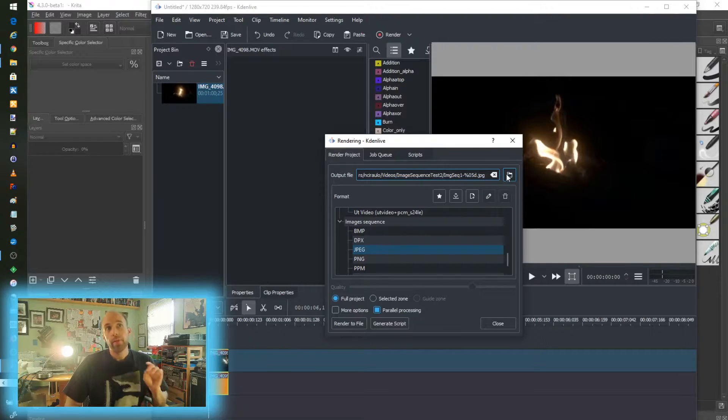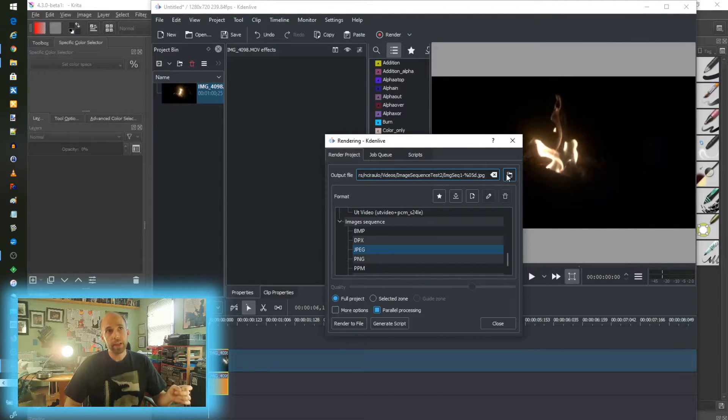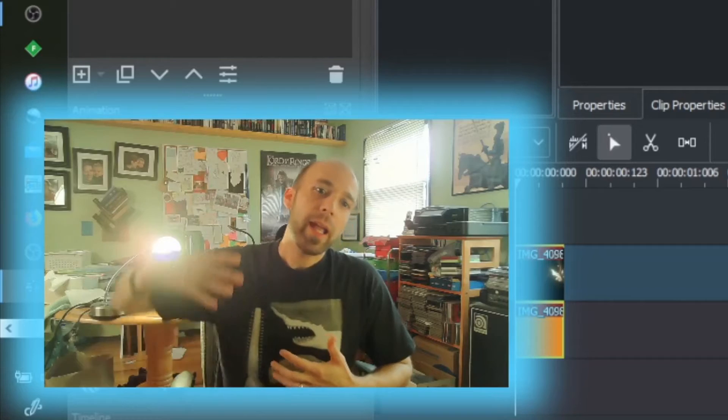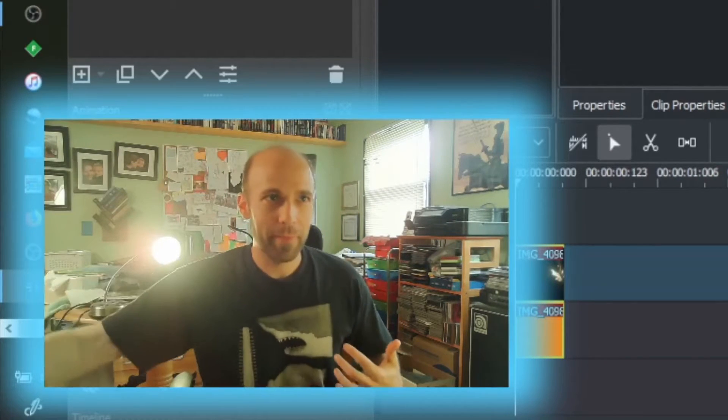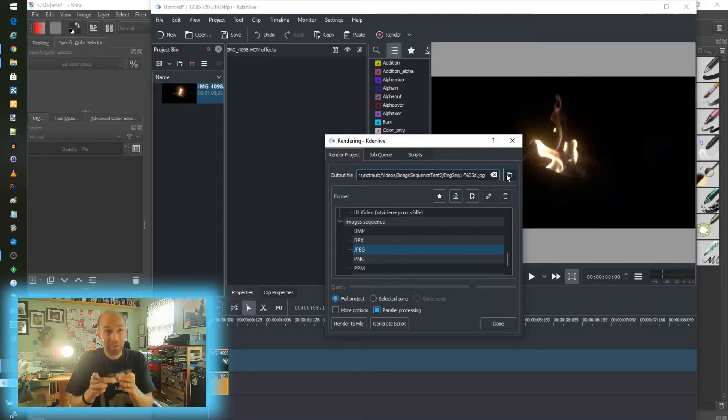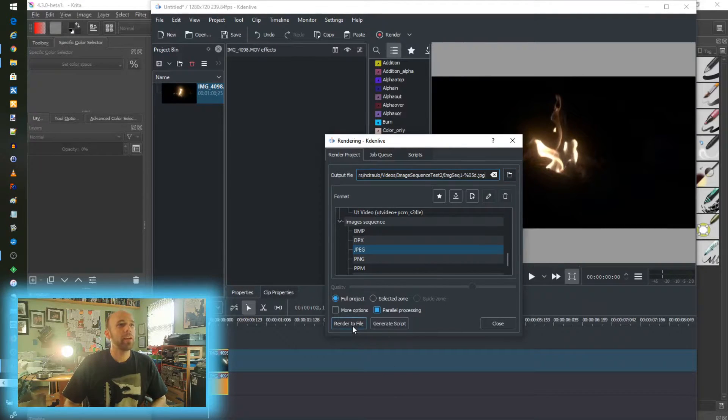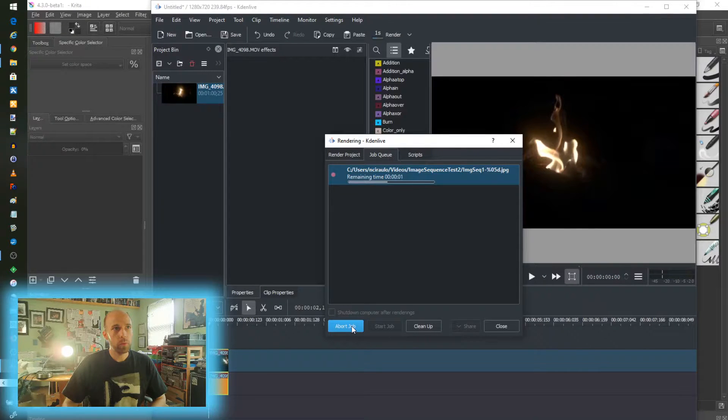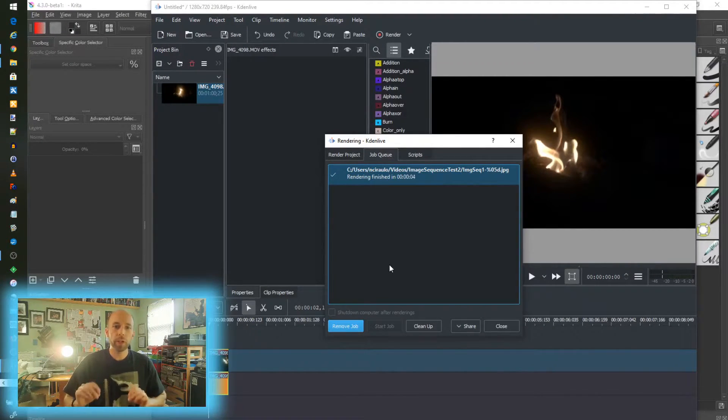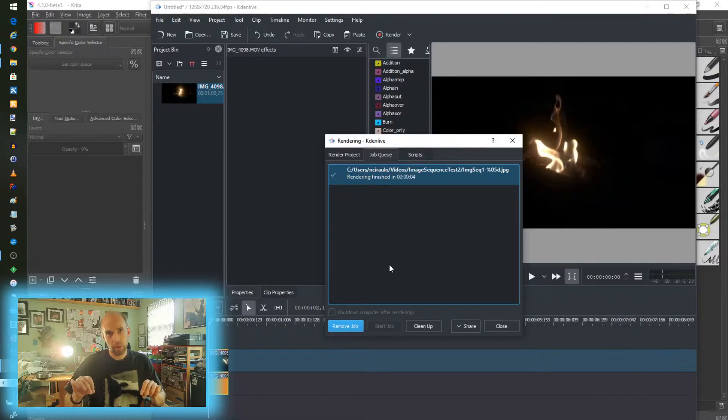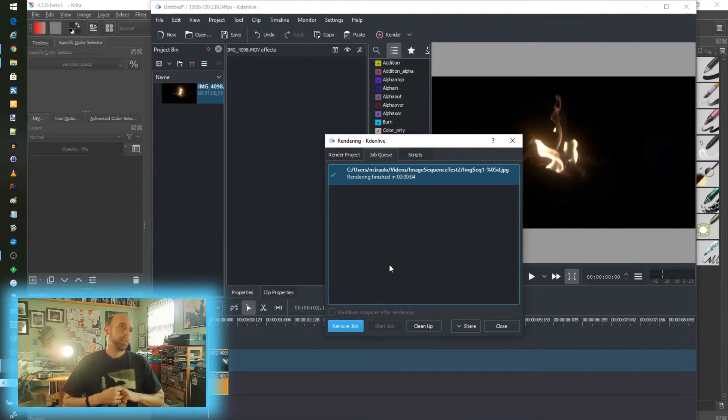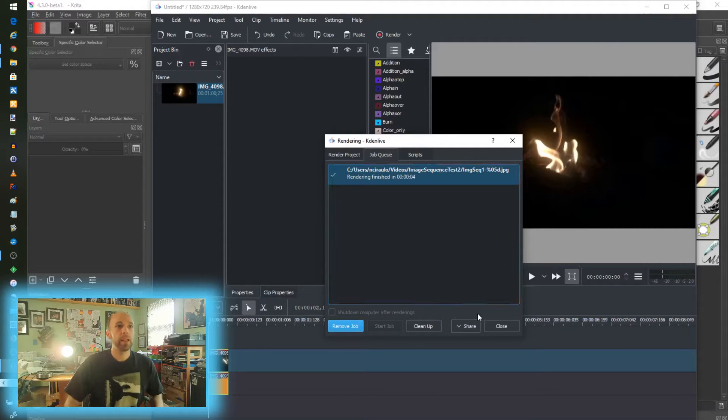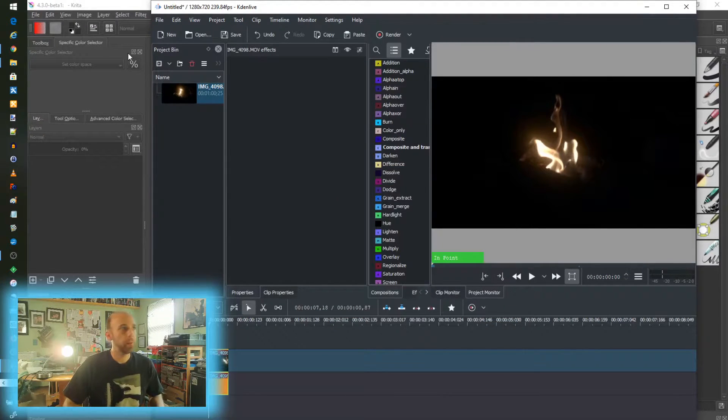So I couldn't find this really well documented anywhere. I had to dig through forums to find this. There is actually a syntax piece of the file name: dash percent zero five lowercase d. That tells Kdenlive, okay, we'll advance to the next image and numerically sequence them. That's important because it doesn't work without that. So we're going to go ahead and render this now. That'll finish up, and I'm working with a very short clip here, five seconds just for sake of demonstration. Keep it light and easy.